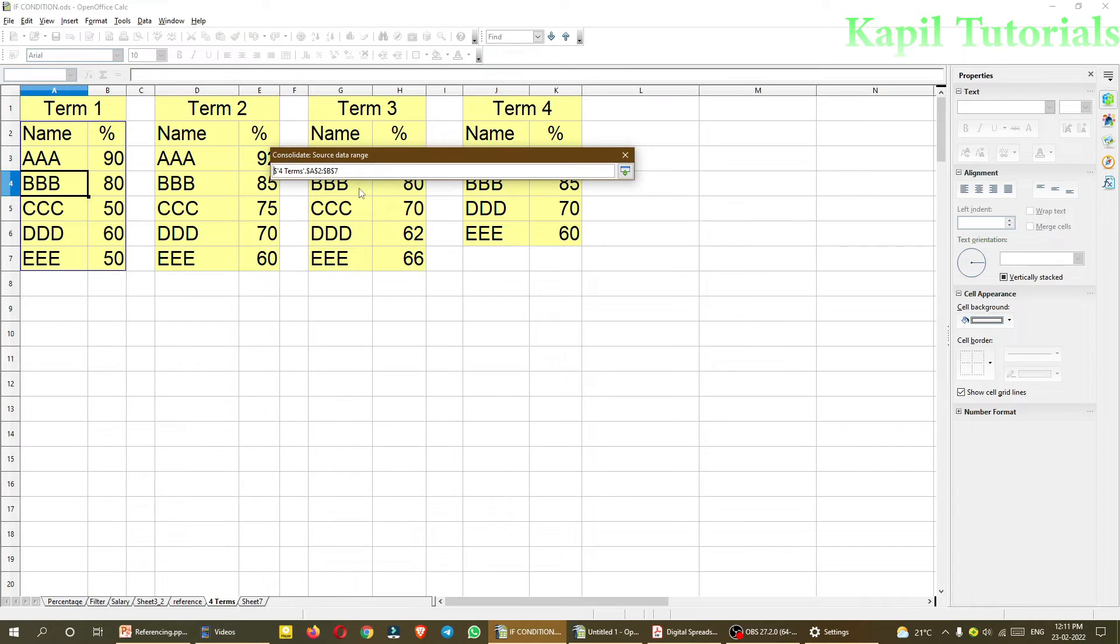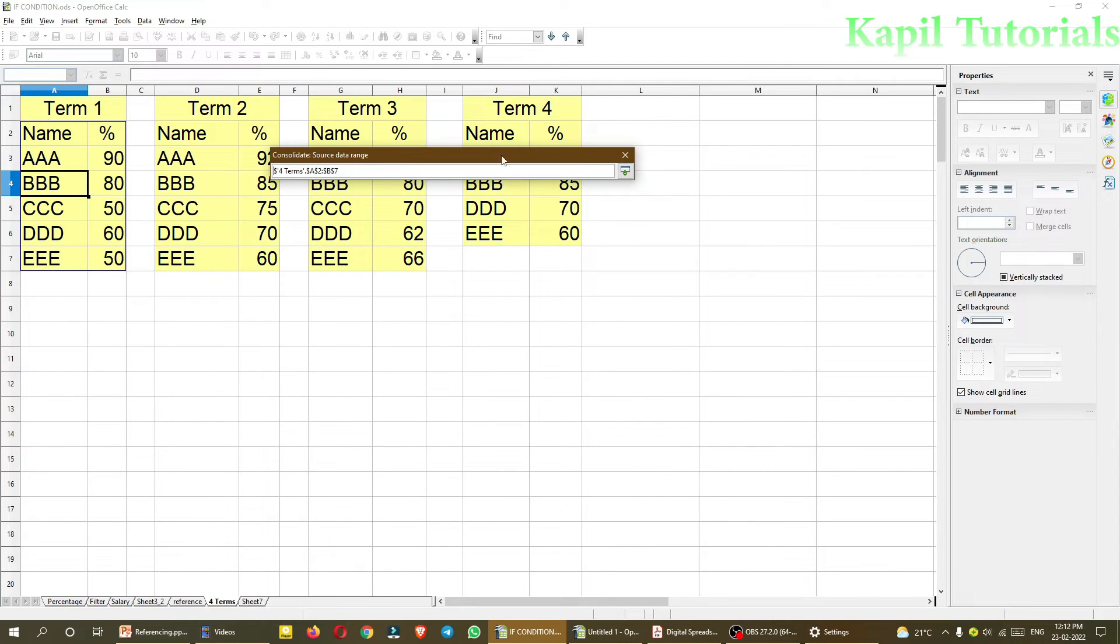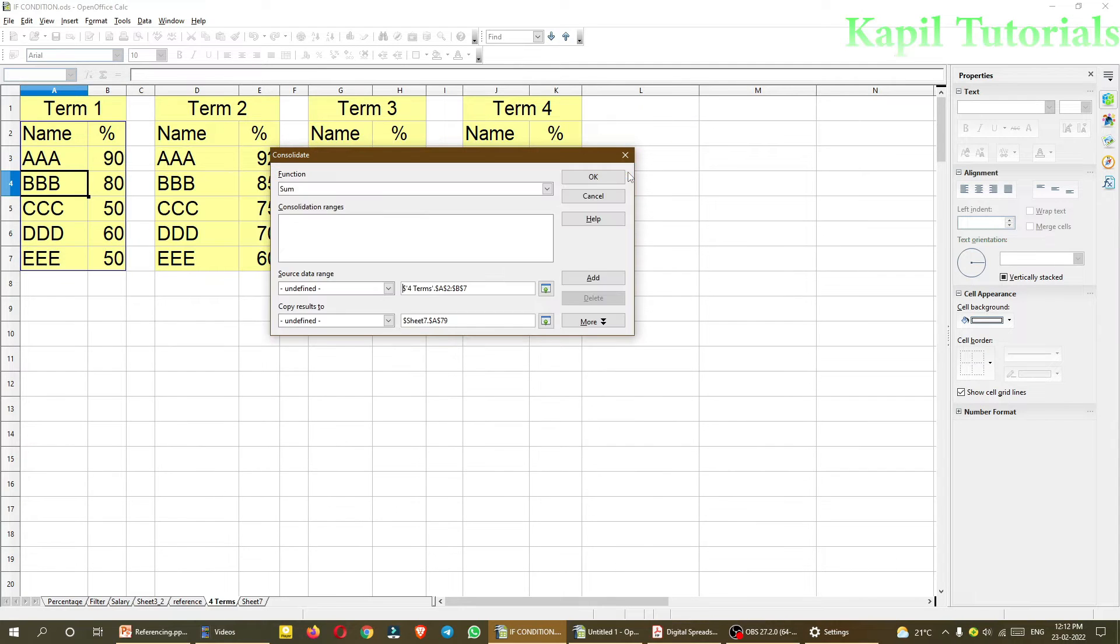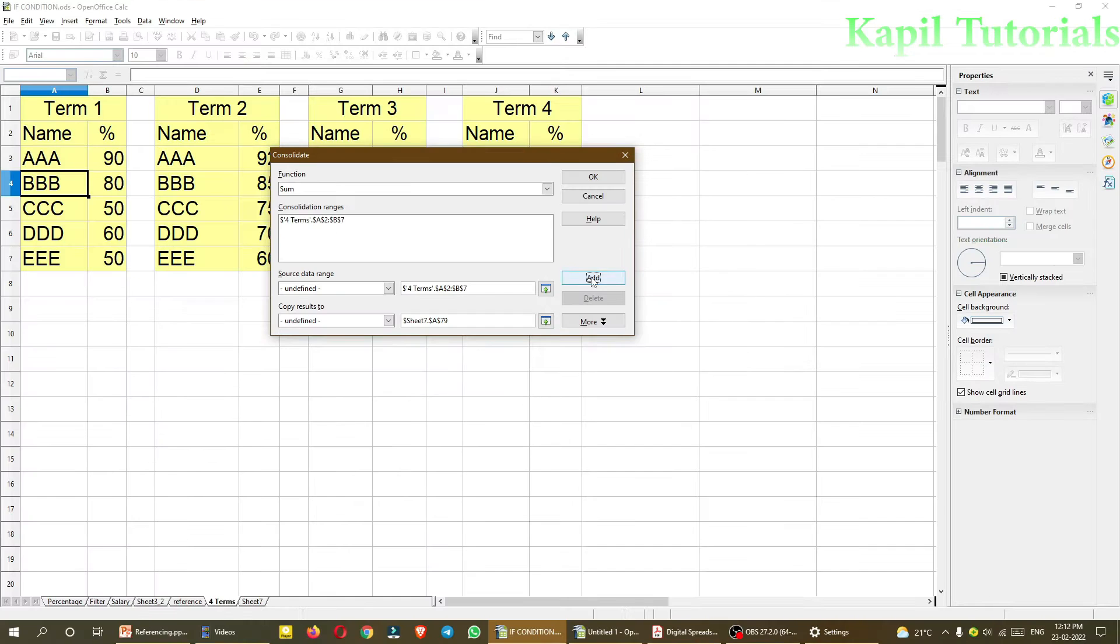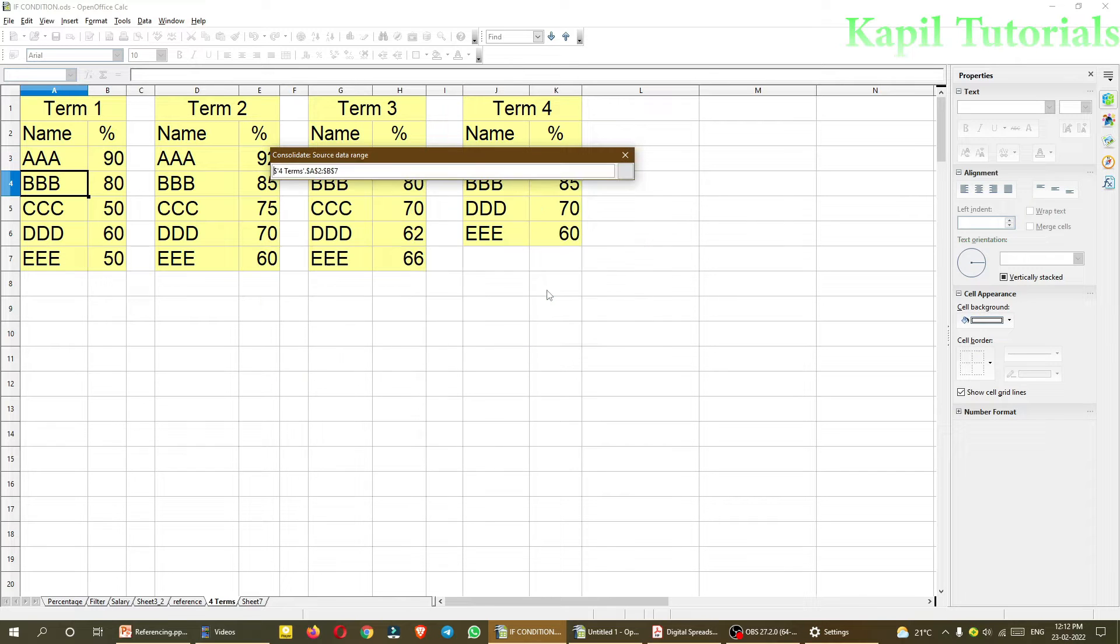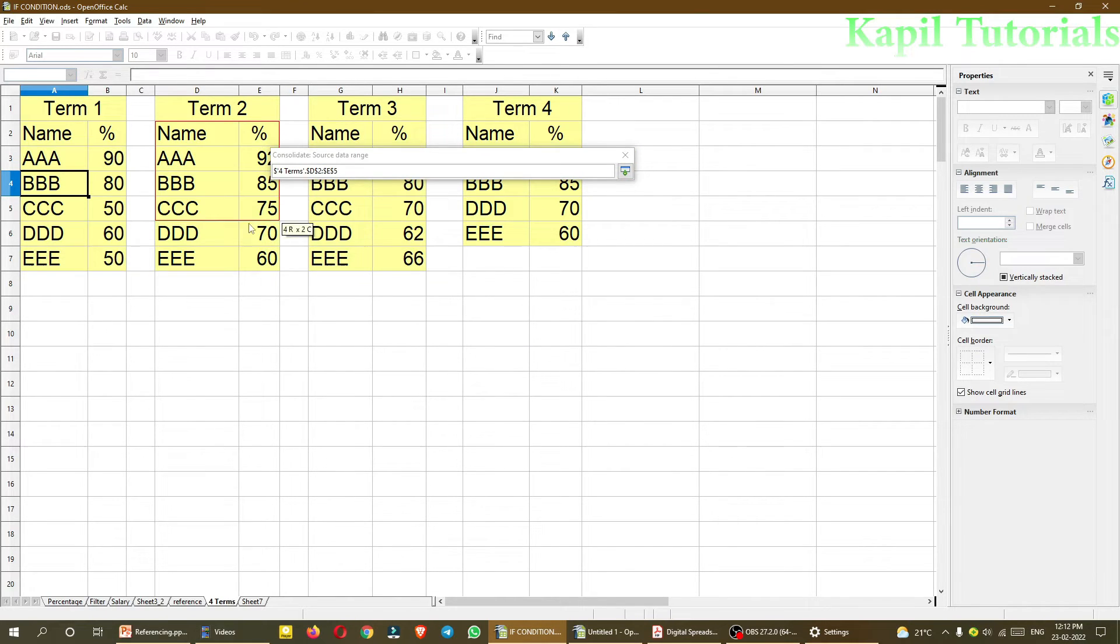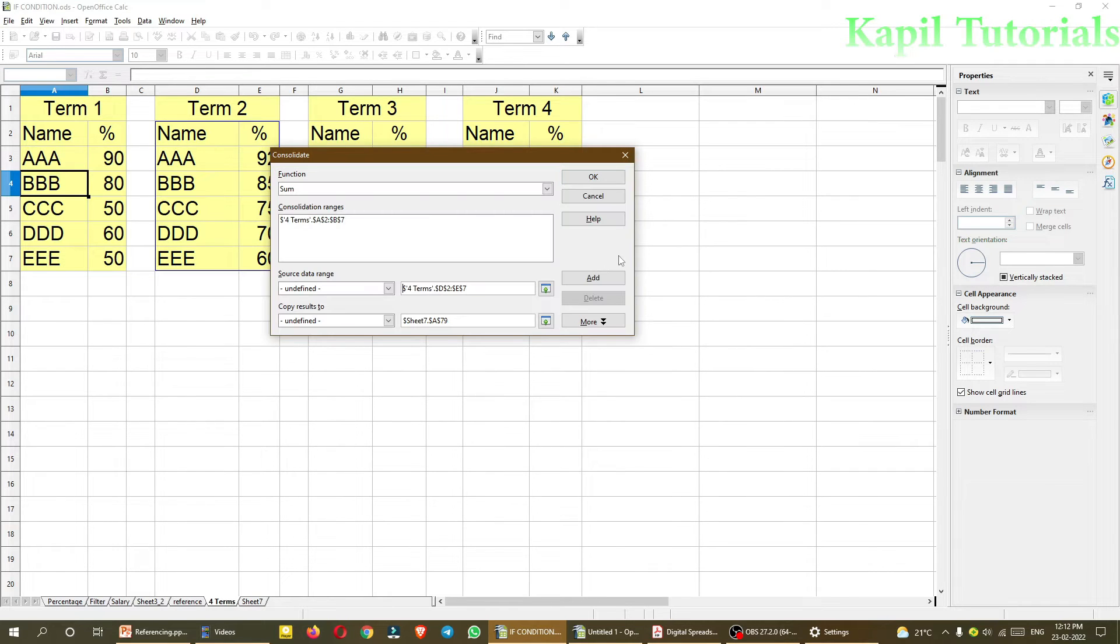Now this is the first range of my data, which is to be added. So you could see here, it has taken. And after this, I will click on add button. And now, after this, I have to select the second range. Again, I click on shrink. Now this range. Again, add.